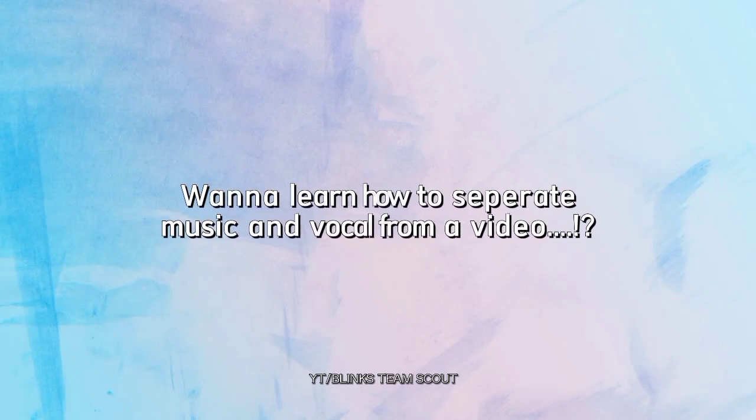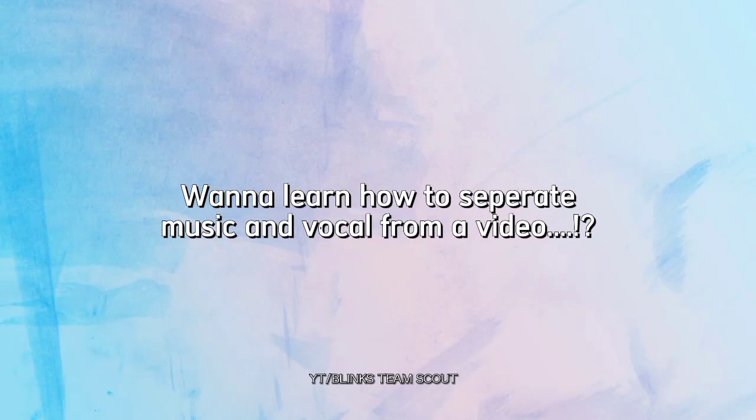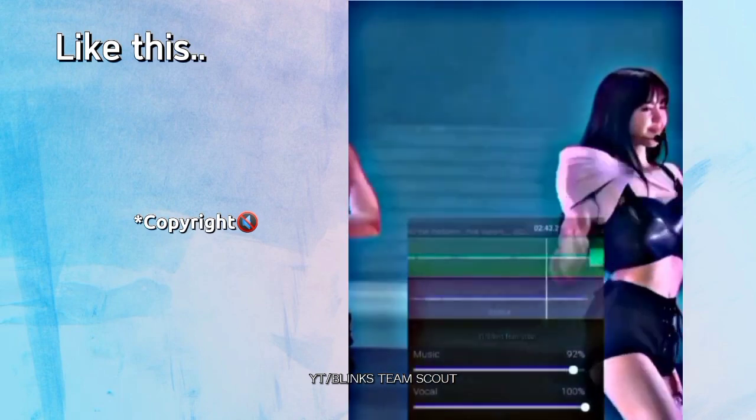Wanna learn how to separate music and vocal from a video, like this?